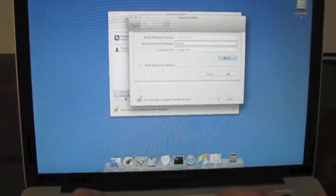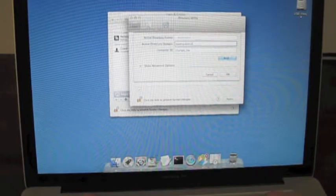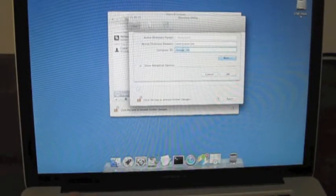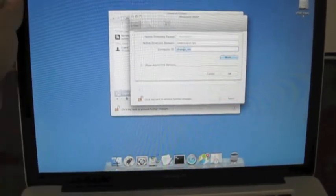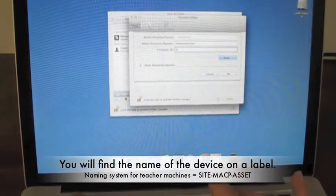Don't bind just yet. Let's go to advanced options. You can also change the name of the device at this point if you choose.